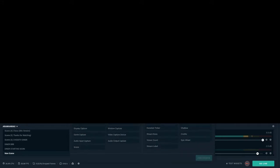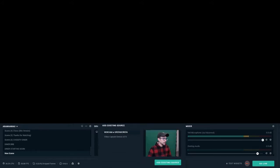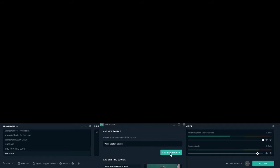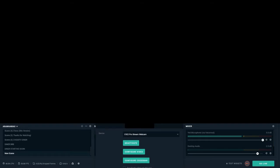With your webcam connected to your computer, you're going to want to add a new source to your scene. Find 'Video Capture Device' and click 'Add.' You should see 'Add New Source - Video Capture Device.' You can call it whatever you want and hit 'Add New Source.'